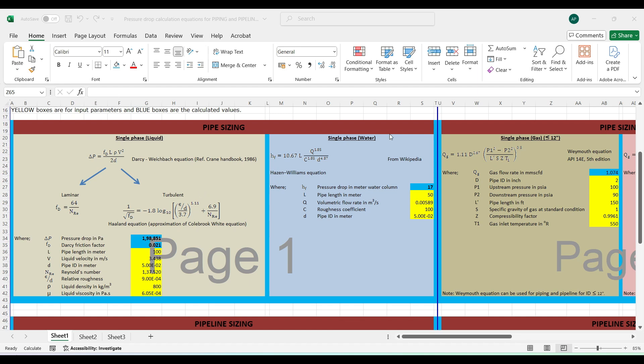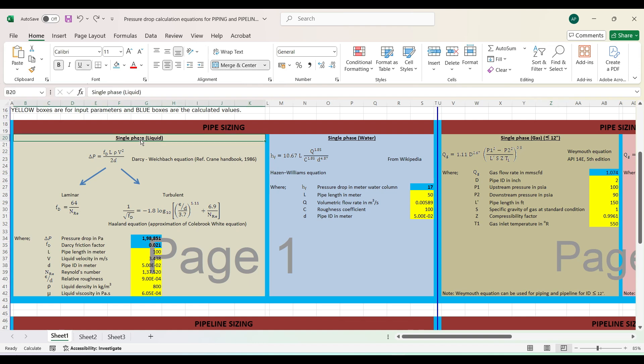With that, let me move ahead. You can see there are yellow and blue boxes and different cases discussed for pipe sizing. Let me give you a small introduction of what exactly this sheet is about. We'll be making this video very short, around five minutes, so please watch till the end. You can see the first is pipe sizing for single phase liquid and single phase water.